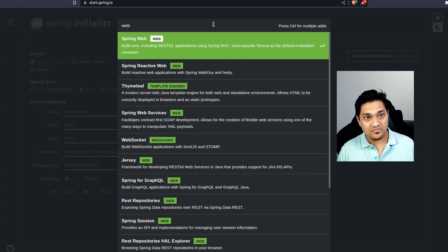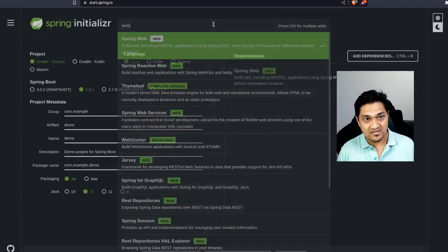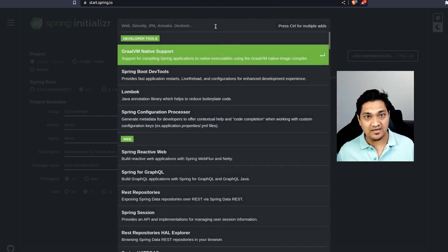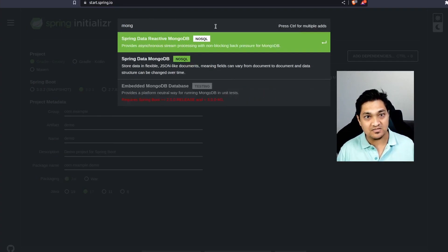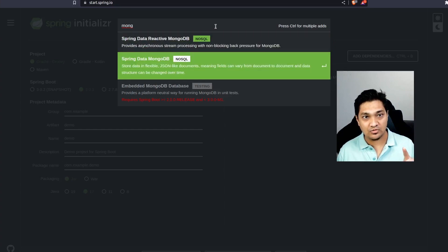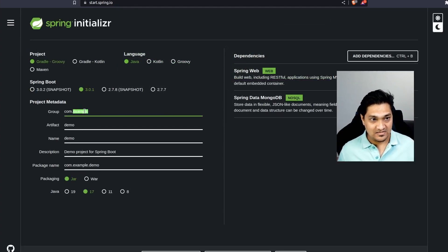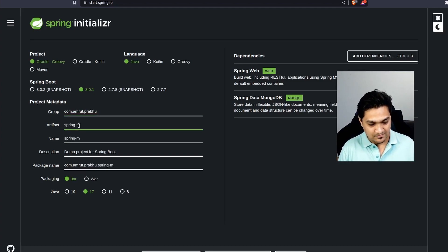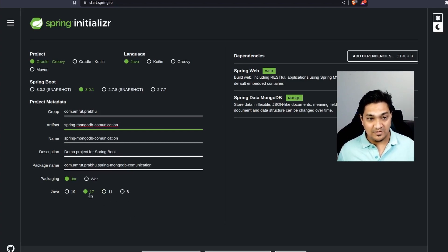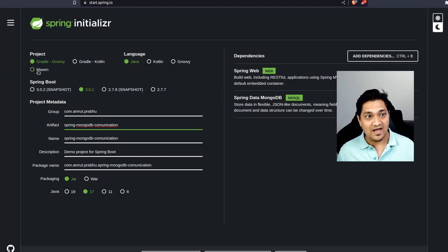We start by going to start.spring.io. Here we're going to add the Web dependency and then add the Spring Data MongoDB dependency — not the reactive one, but the standard Spring Data MongoDB. We'll use Spring Boot 3, give it a group name, call it 'spring-mongodb-communication', use Java 17 (which is the baseline for Spring Boot 3), and we'll use Maven. With this, let's generate the project.